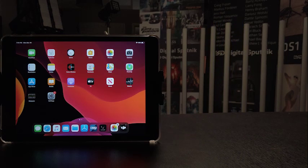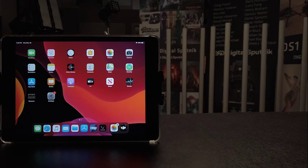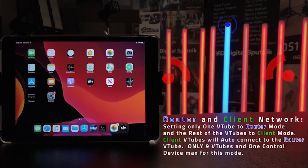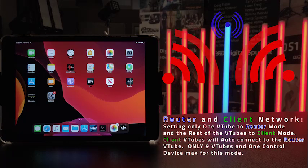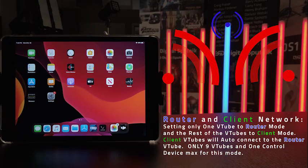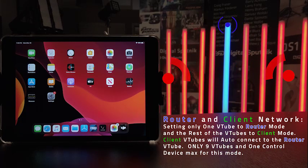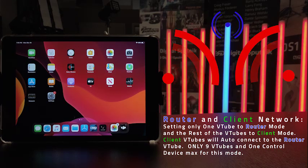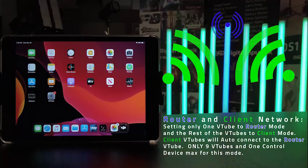Now let's set up some Voyager networks. The easiest Voyager network to set up is the router and client network. Change only one V-tube to router mode and the rest to client mode. You will know when the V-tubes set to client are connected when the Wi-Fi status LED turns green.